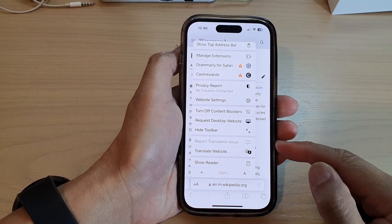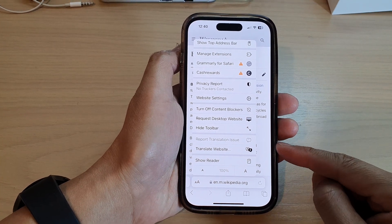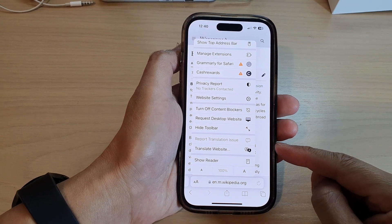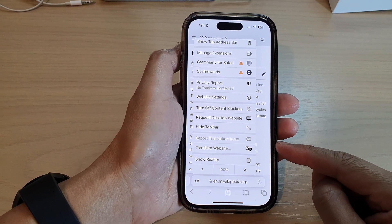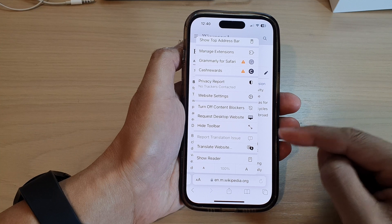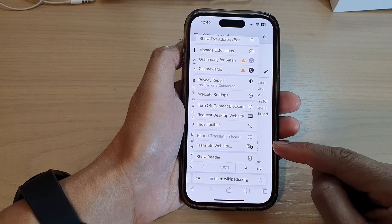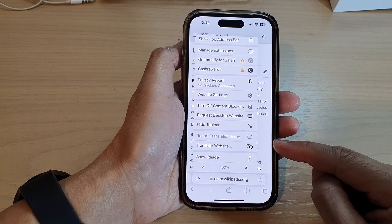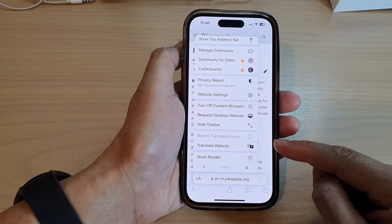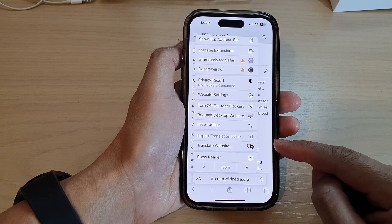Hey guys, in this video we're going to take a look at how you can show Safari reader mode in Safari on the iPhone 14 series.